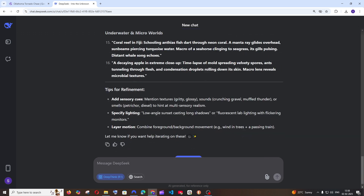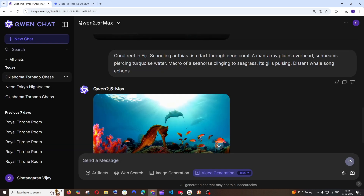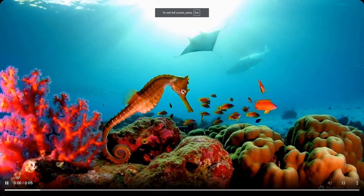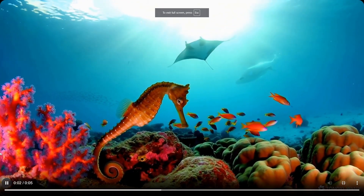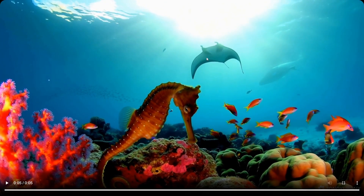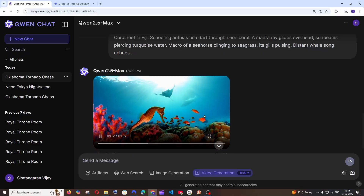Let's go and give our third and final prompt. This is the next prompt: a coral reef in Fiji, with a stingray fish and also a seahorse. We have the seahorse and we also have a stingray at the background. But the coloring is quite bad in this video to be honest. Overall it still does the job.